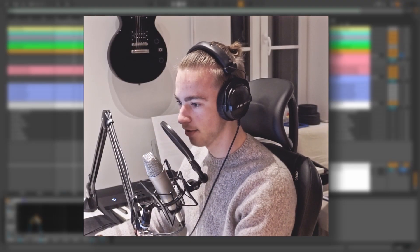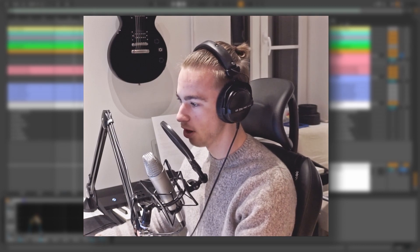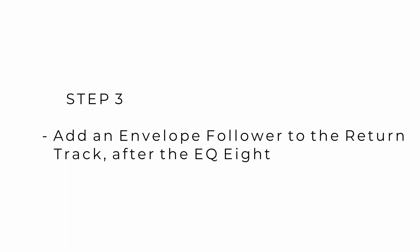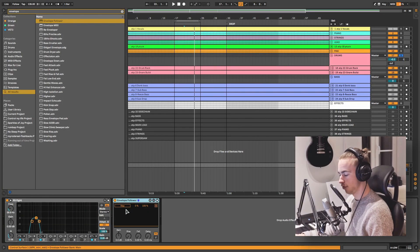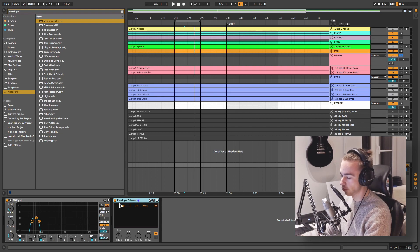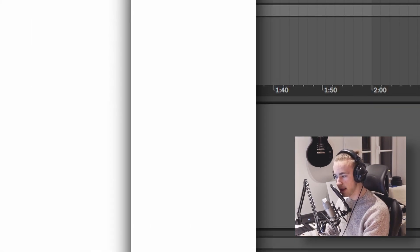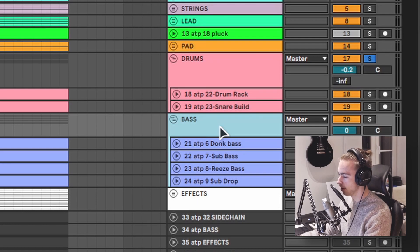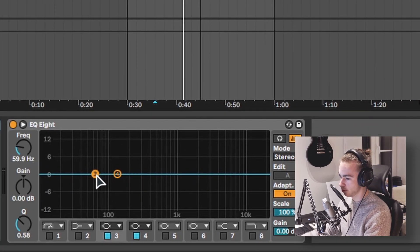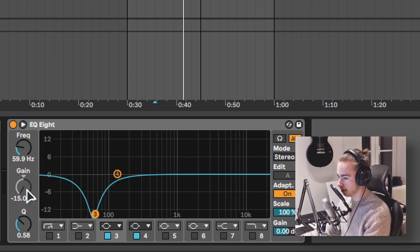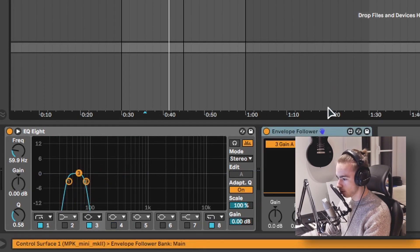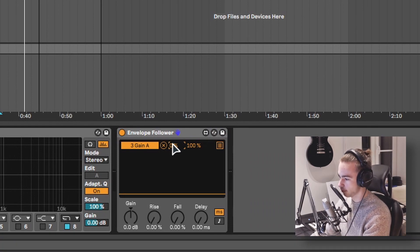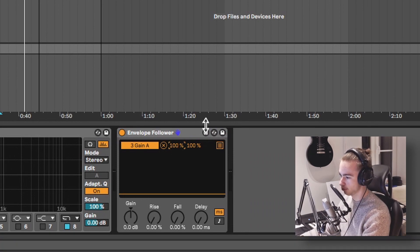Now that we have the range selected in which we want the dynamic EQing to be done, we're gonna add an envelope follower to this track. The envelope follower is a Max for Live device, so you need Ableton Live Suite edition to use this. Now we need to map the envelope follower to one of the frequency bands of the destination track — in my case the bass — and map it to the third band, my lowest band. You can see it's gonna take the volume all the way down, which is not what we want. So on this envelope follower I can invert the range — instead of going from 0 to 100 I can make it go from 100 to 0% — but you can see that this is still too much.